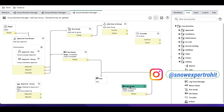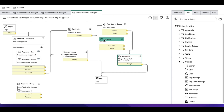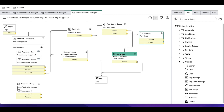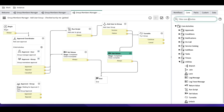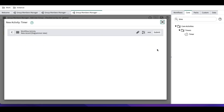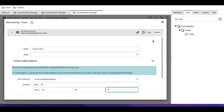If the activity succeeds, it goes to the complete path. If it fails, it comes to translate. After the failure, I'll add a timer — a 10-second wait — so after each failed attempt it will wait 10 seconds before retrying.